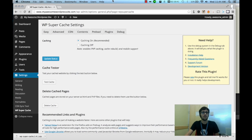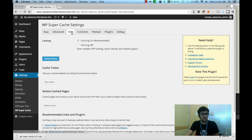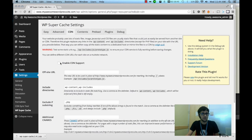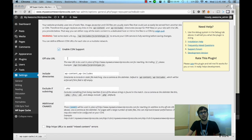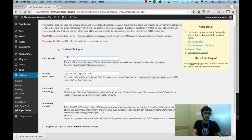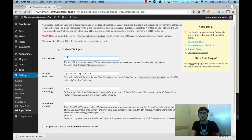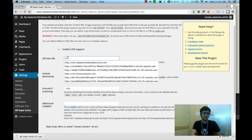So if we click on the CDN tab in SuperCache you'll have the option to enable CDN support. Now when you check this you're going to want to input right here in the off-site URL whatever the CNAME is that you created to point to your container. So in this case cdn.myawesomewordpresssite.com.